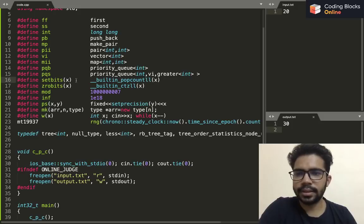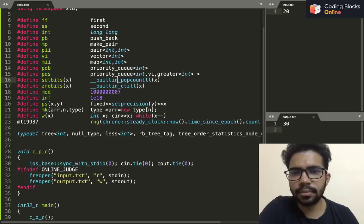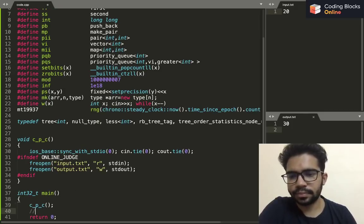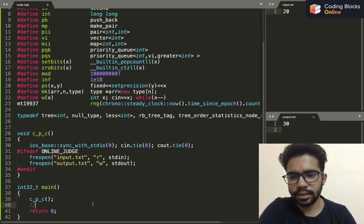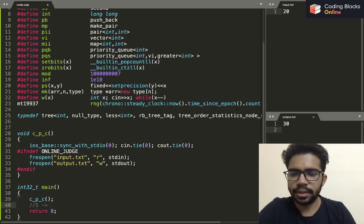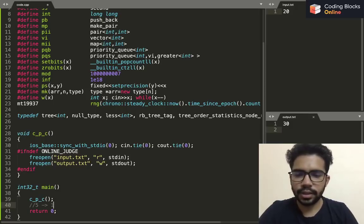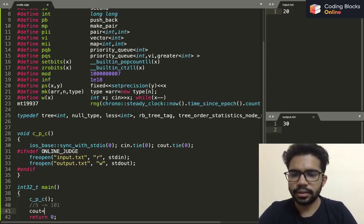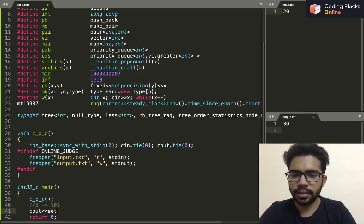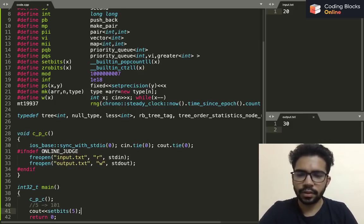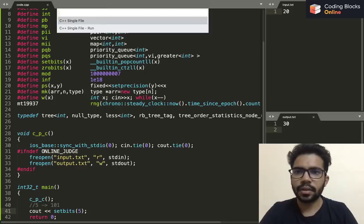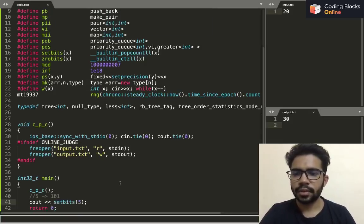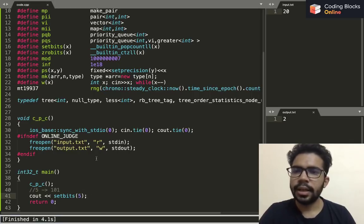And this set_bits is for built-in pop count. It basically tells me the number of set bits in a number. Let's say if the number is five and we know that the representation of five is going to be one zero one. If I simply print set_bits of five, it will give me two.